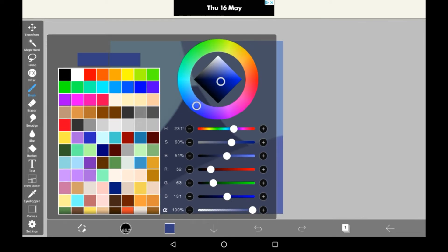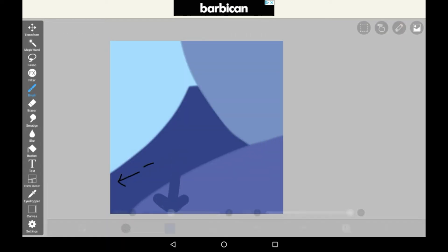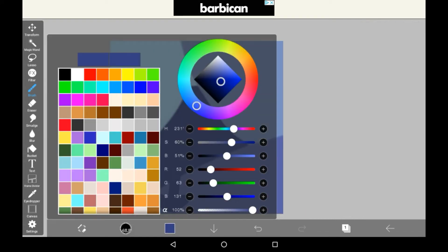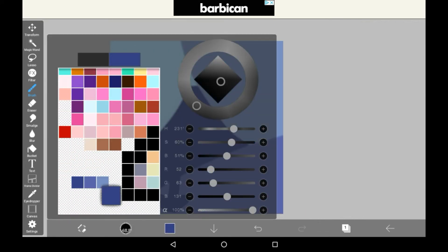And to save a color, just tap down here where you see this little color square is and drag it down to a free space.